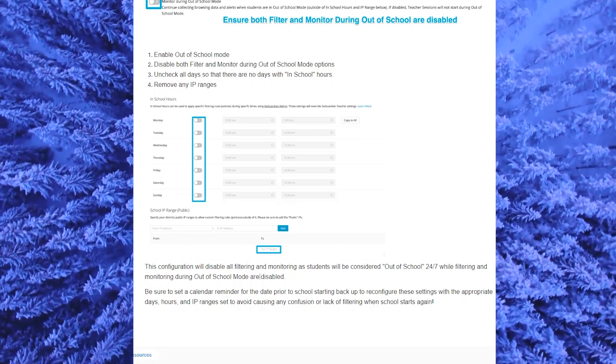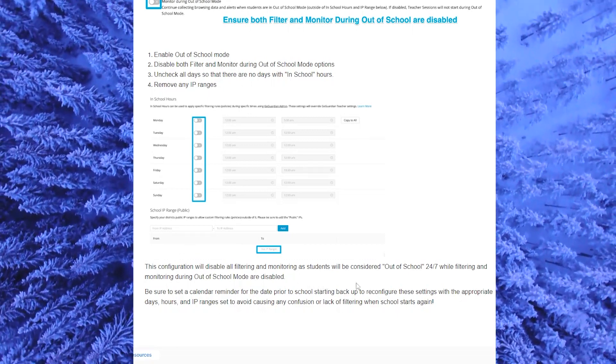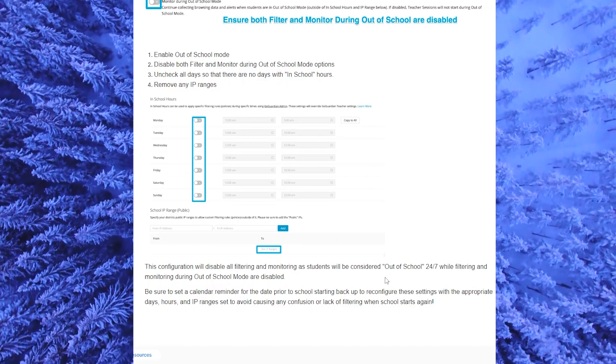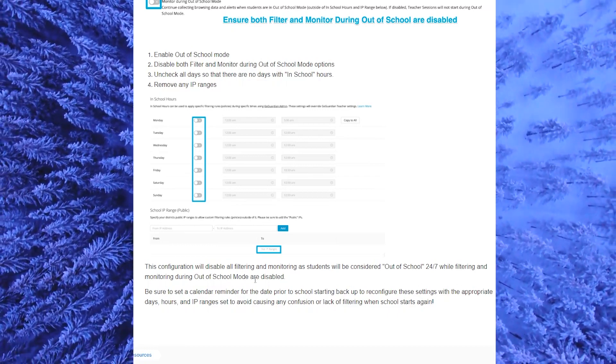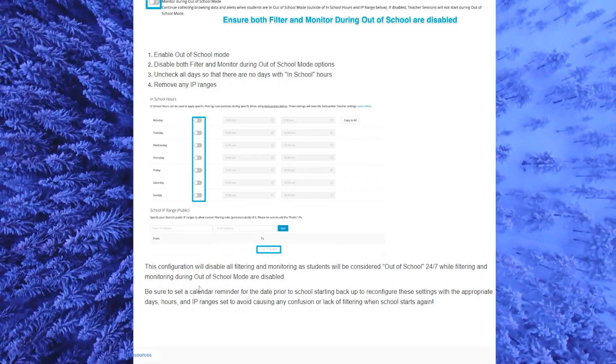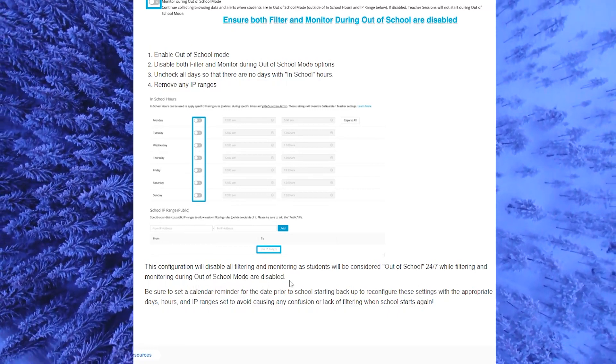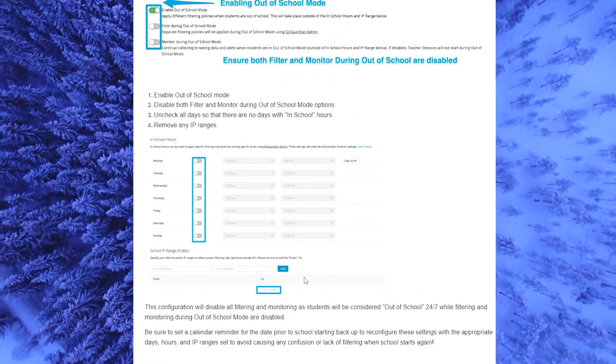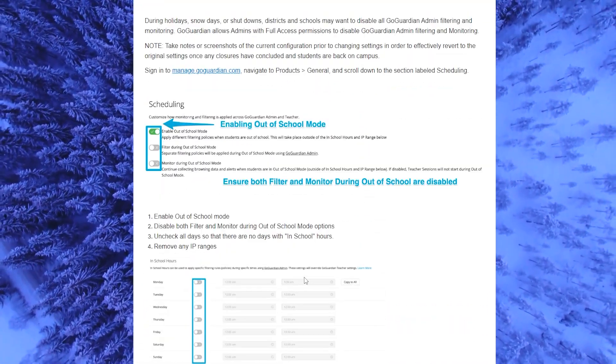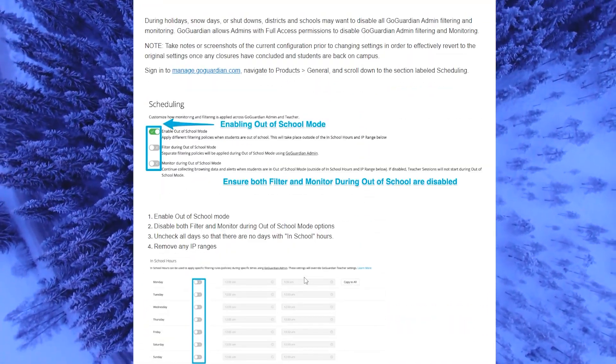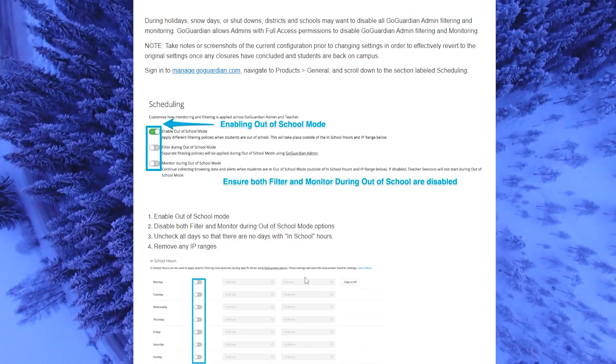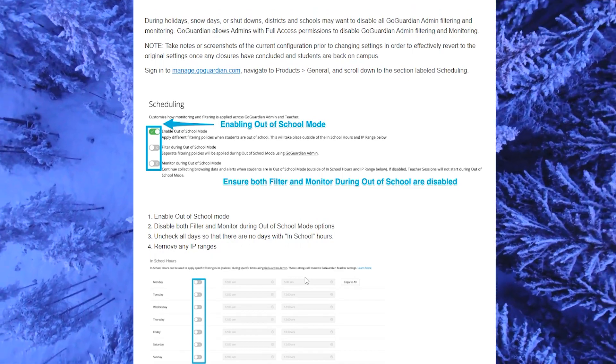And this configuration will disable all filtering and monitoring as students will be considered out of school 24-7 while filtering and monitoring during out of school mode are disabled. So that's how you turn off school mode on any GoGuardian computer or laptop.